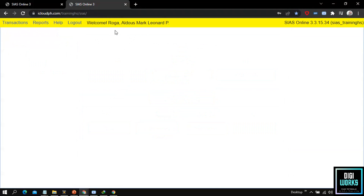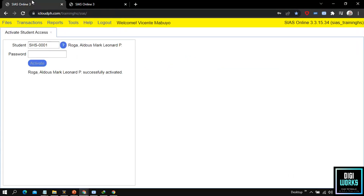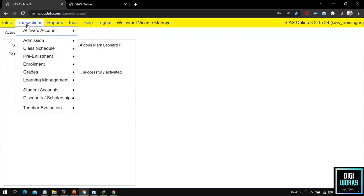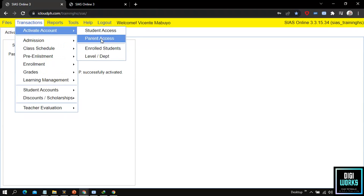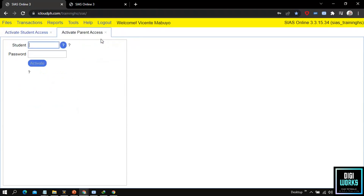After the activation of the student account, I will now demonstrate how to activate the parent account. For the parent account, the same process will be followed. At the administrator side, navigate through Transaction, Activate Account, and select Parent Access. Upon selecting Parent Access, the system will present its user interface.